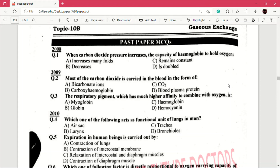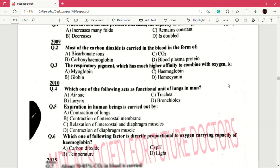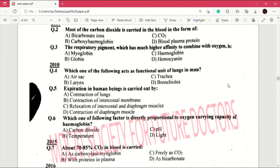Question number 3: the respiratory pigment which has much higher affinity to combine with oxygen is — answer is A, which is myoglobin. Question number 4 (2010): which one of the following acts as the functional unit of lungs in man? Answer is A, which is air sac.